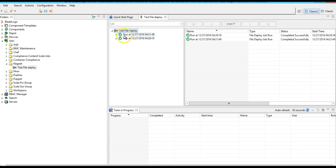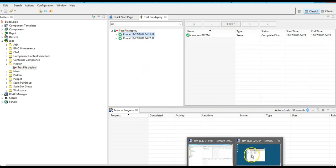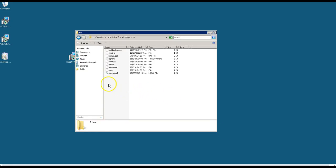Once this job was successful, we should be able to see the same changes in the target server as well. Let me log in and check.